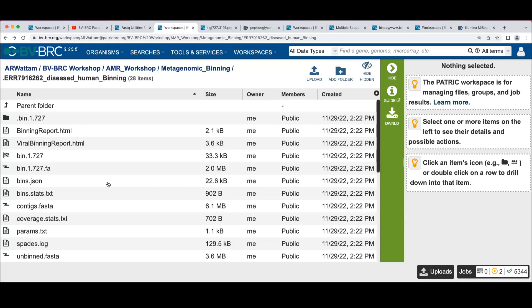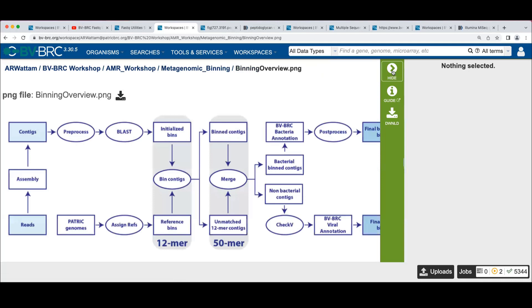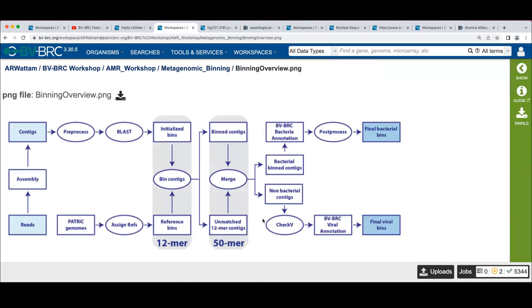What's the difference between the unbinned and the unplaced? If we go back to the picture, if I recall it correctly,